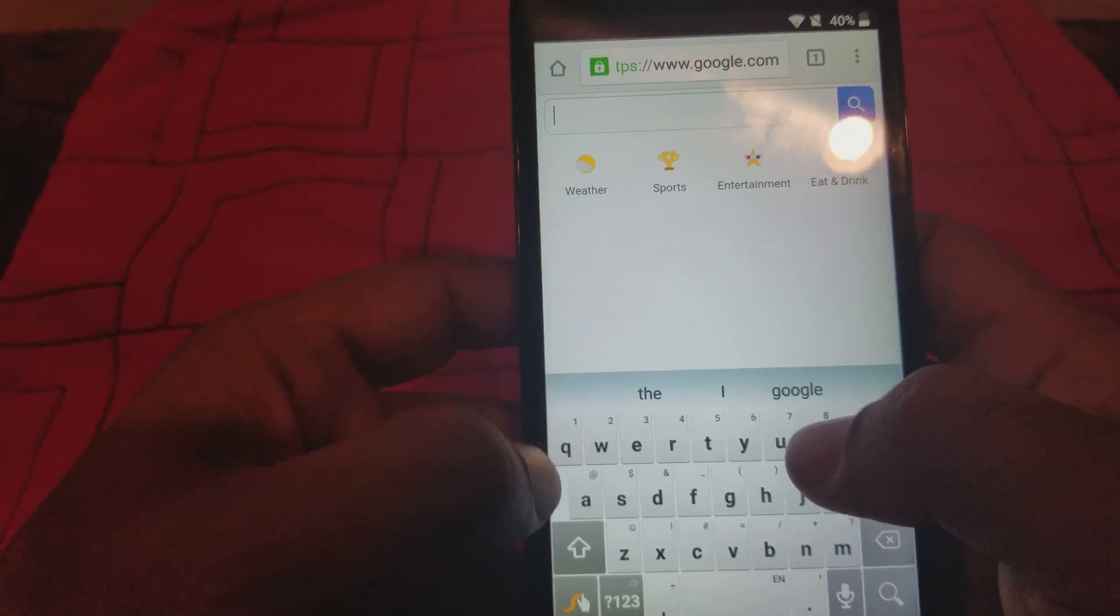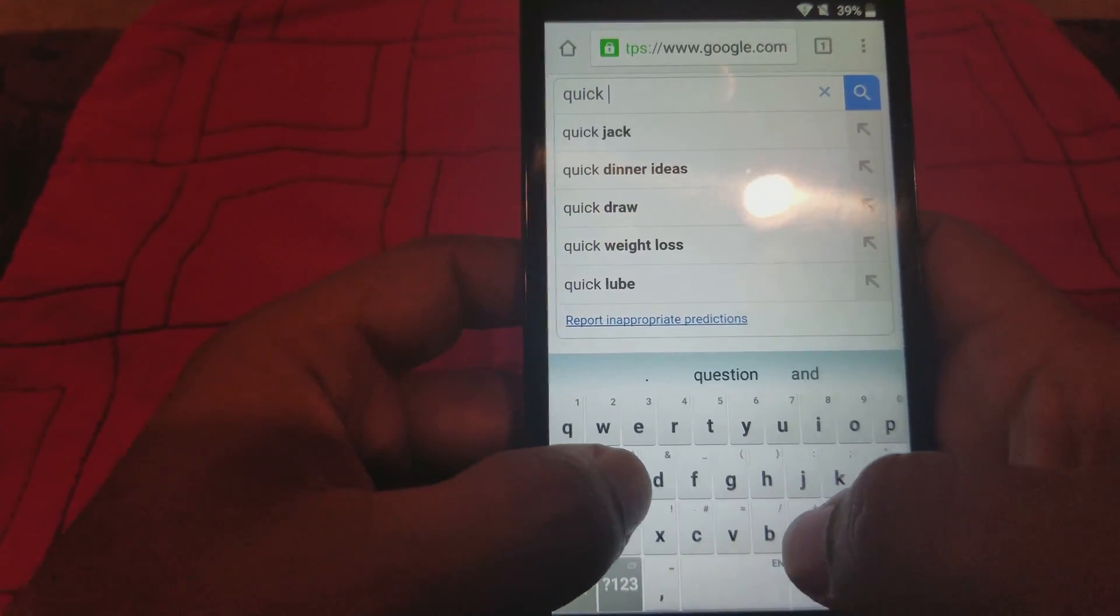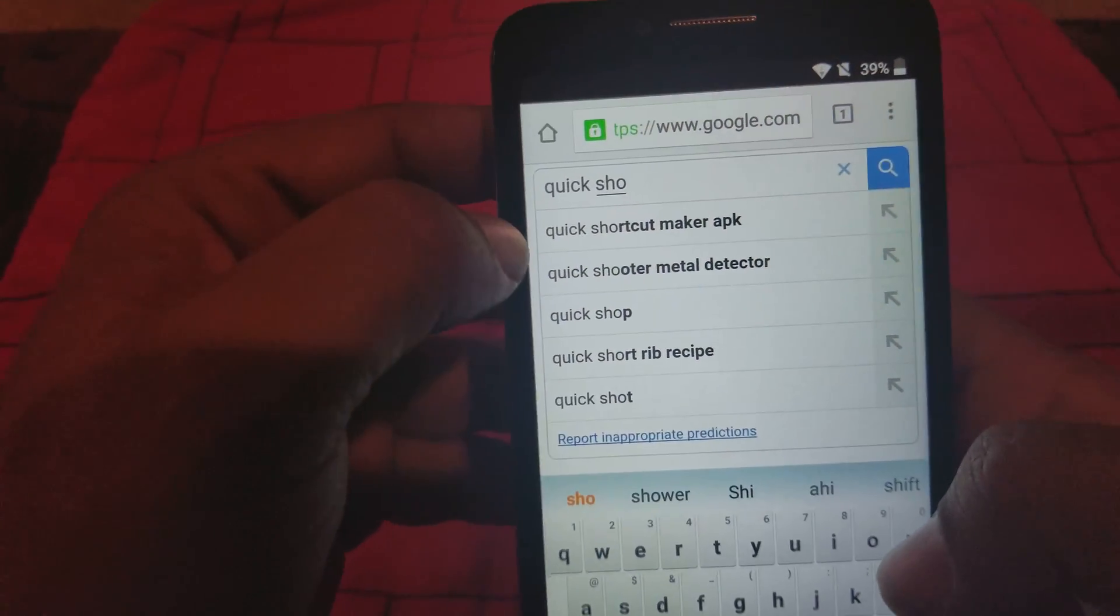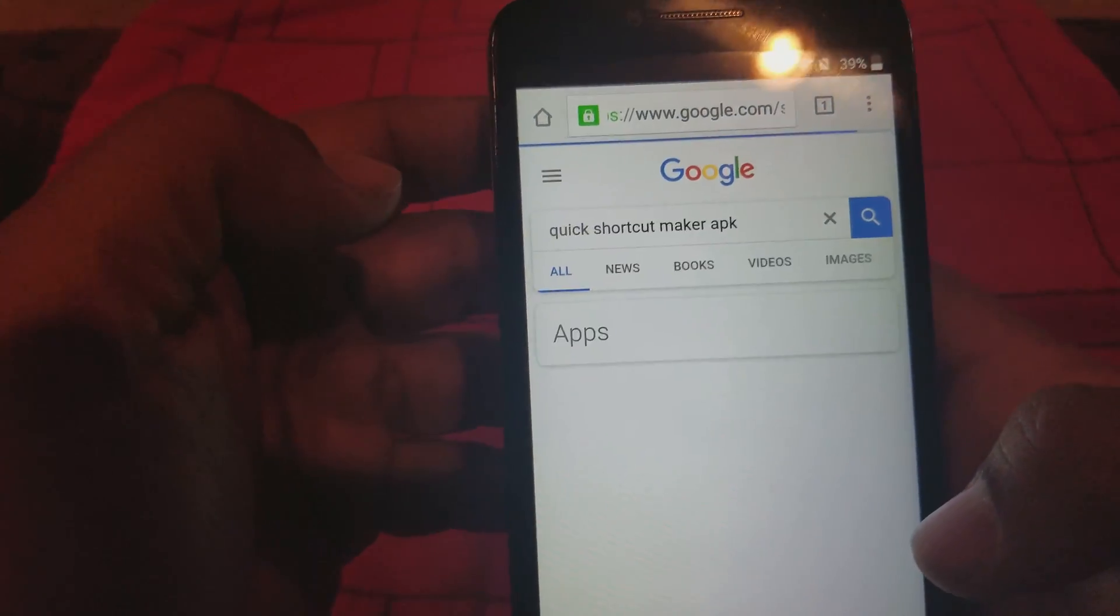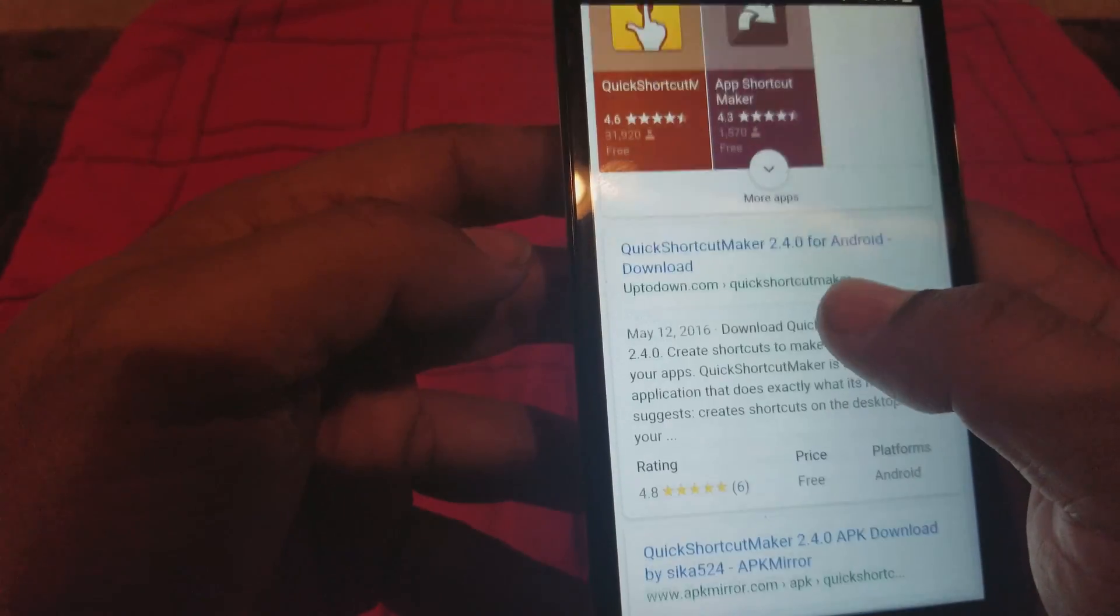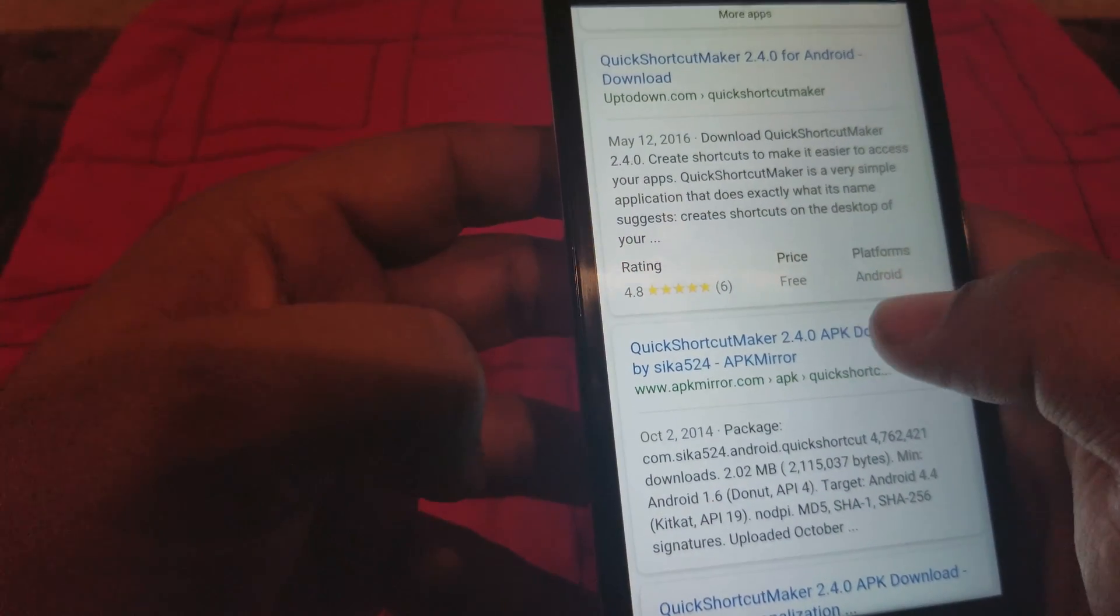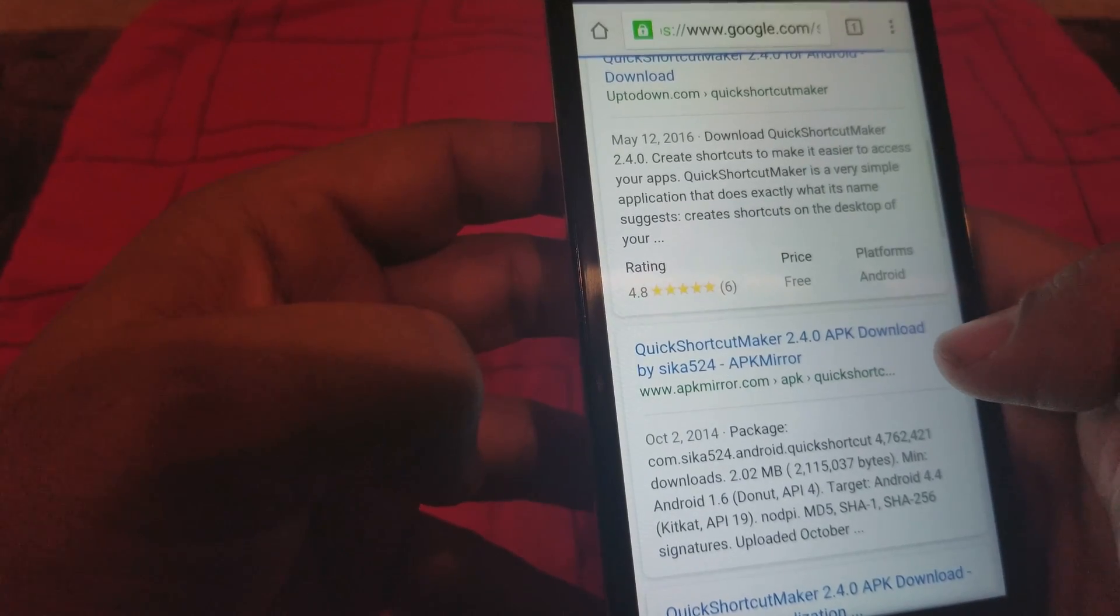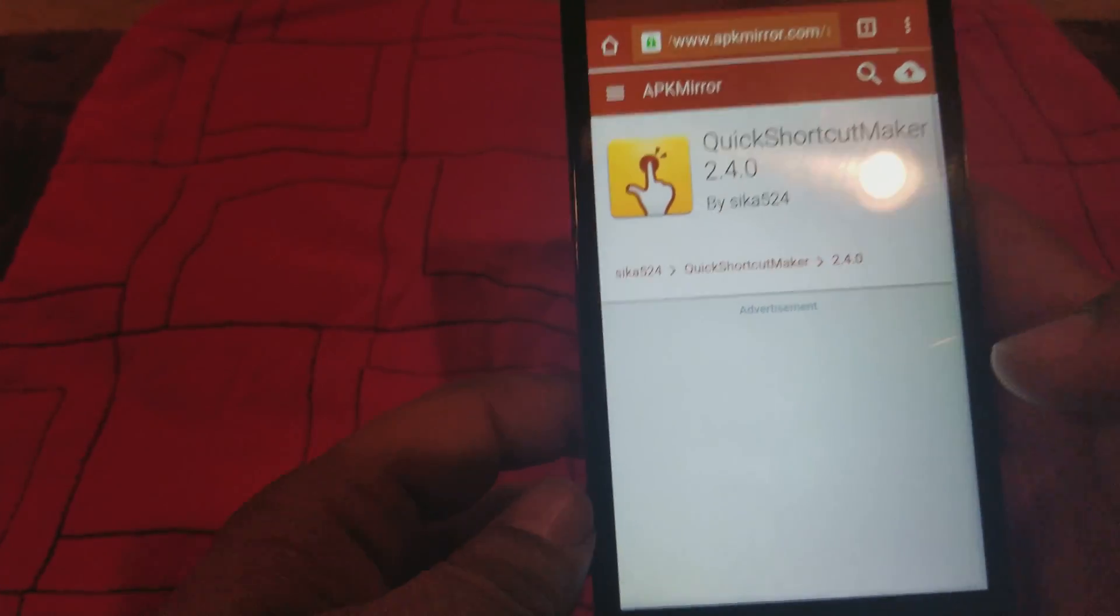Over here we're gonna type in Quick Shortcut Maker. Quick Shortcut Maker, okay. Click on that, we're gonna go up a little bit and go to the second link right here, APK Mirror.